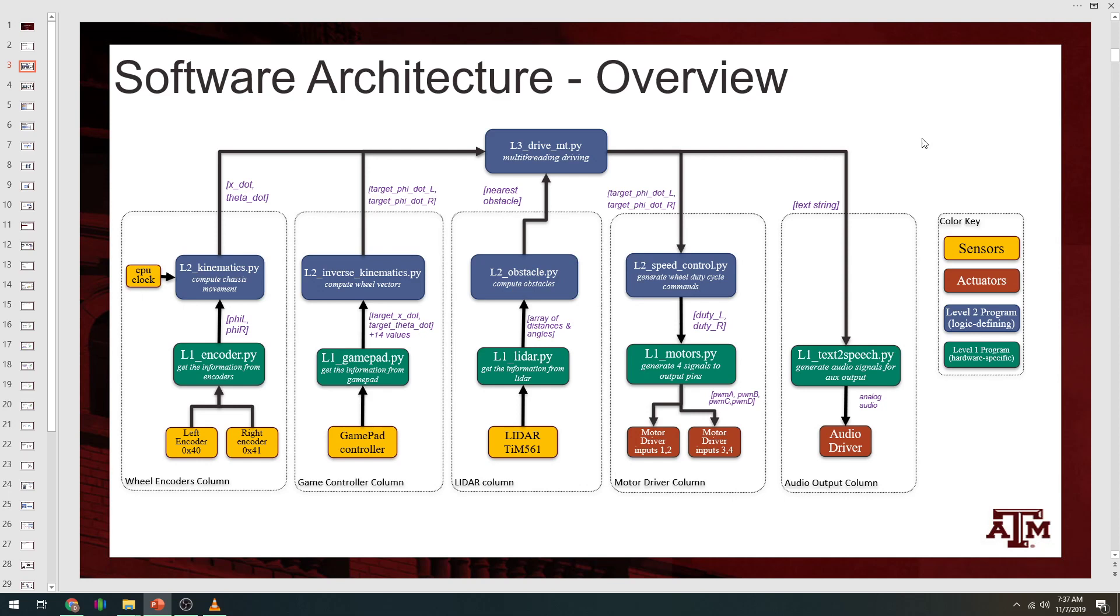So if we want to do troubleshooting, then you can start from the bottom and move up. Let's say we want to know can we detect an obstacle and drive around it, and we want to begin troubleshooting.